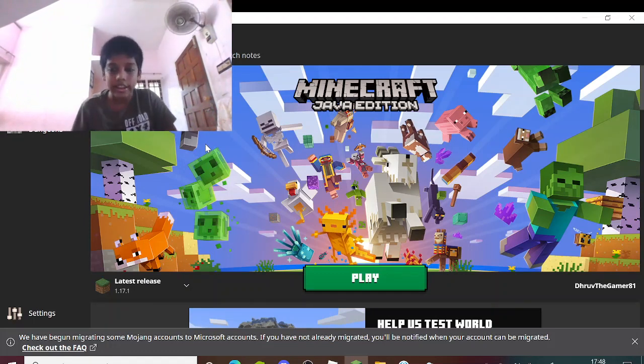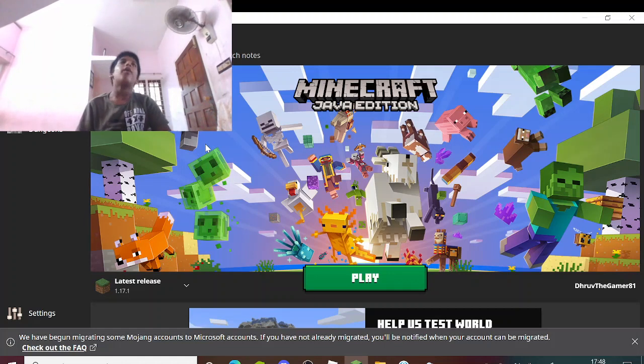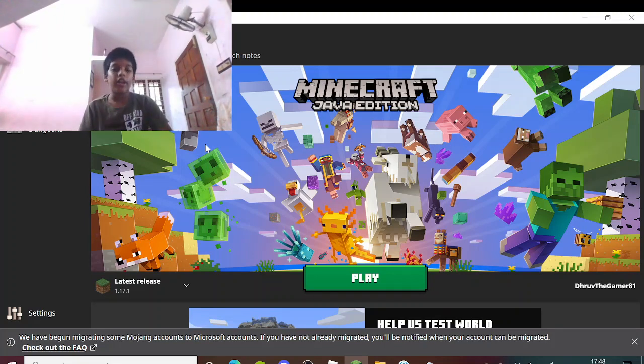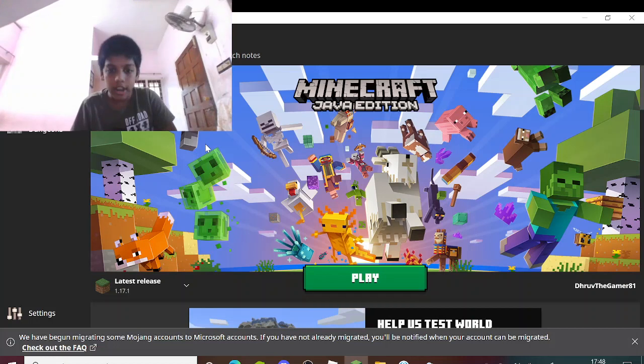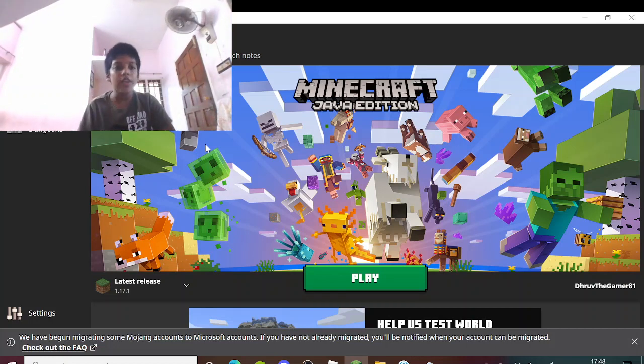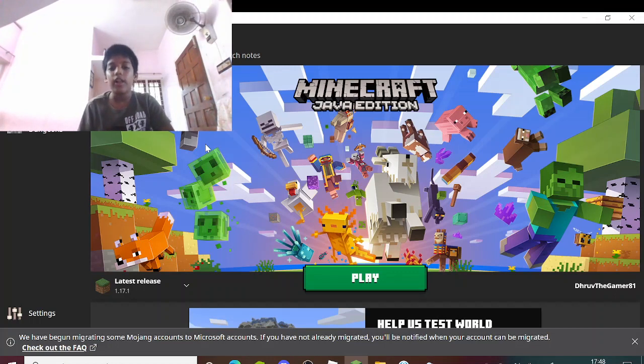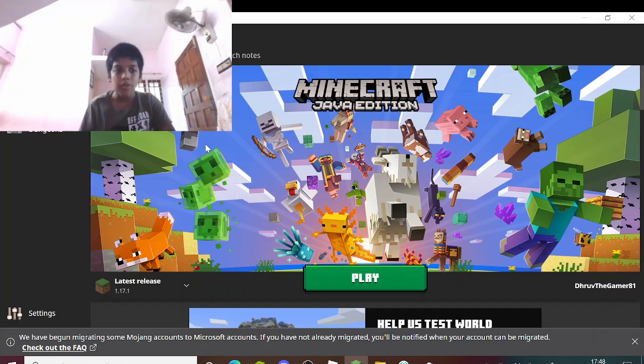You must have seen this title. From now on, there's going to be a thing called Minecraft Monday. Every week on Monday, I will post a Minecraft video.